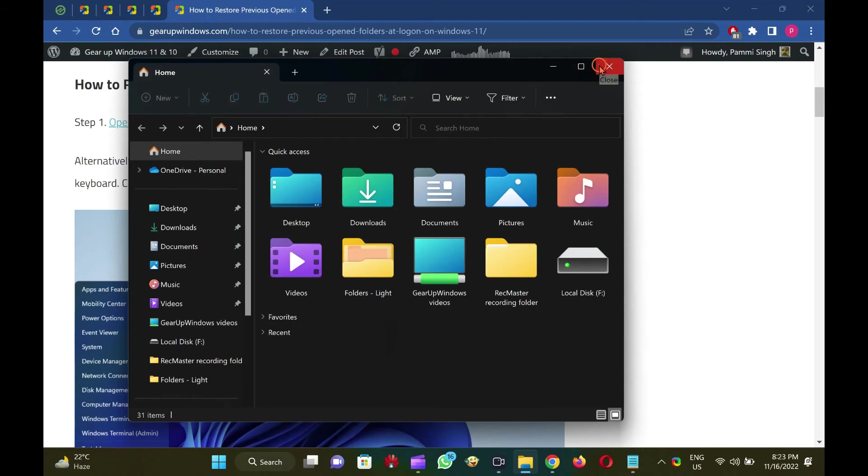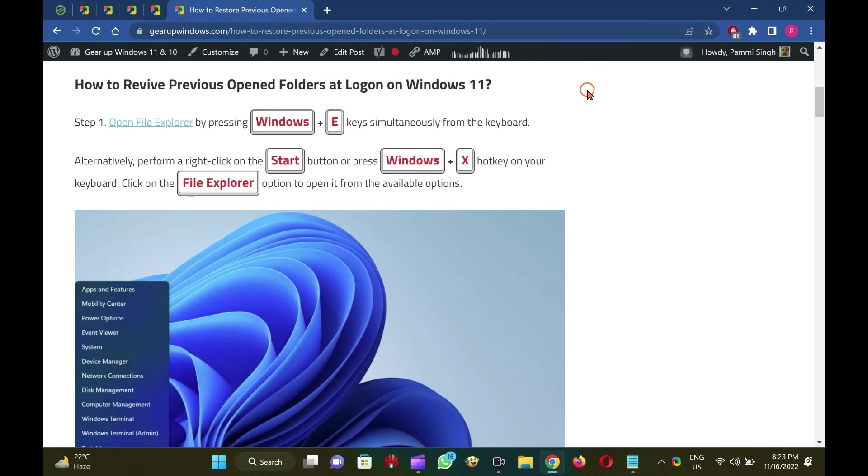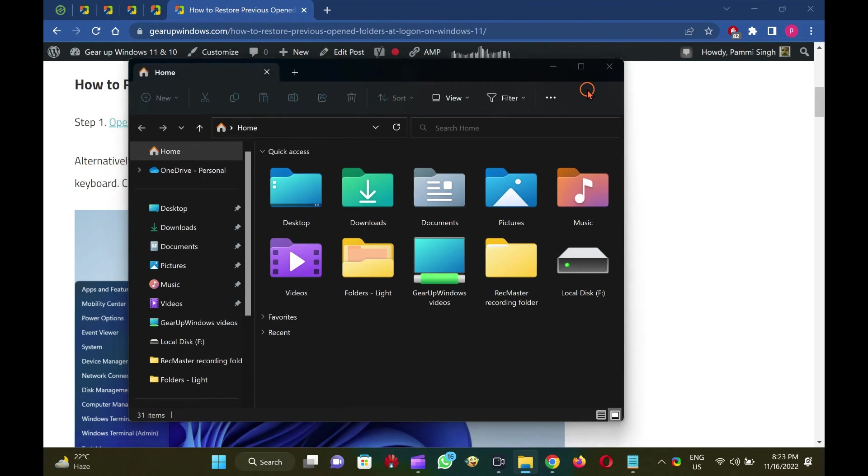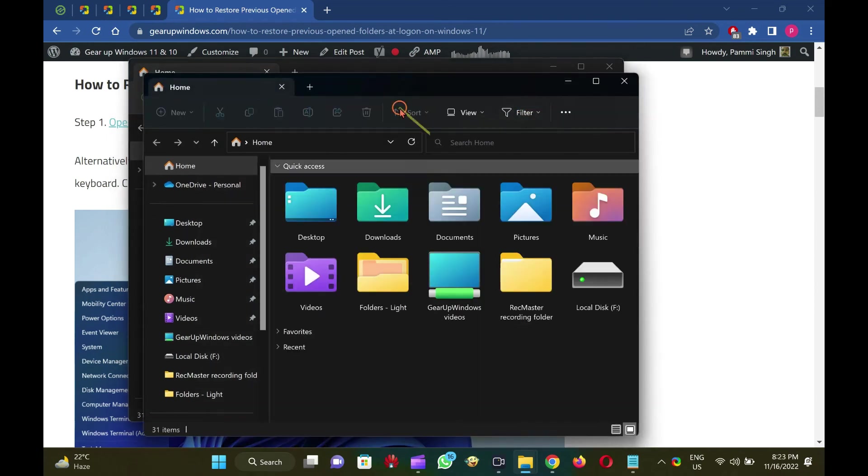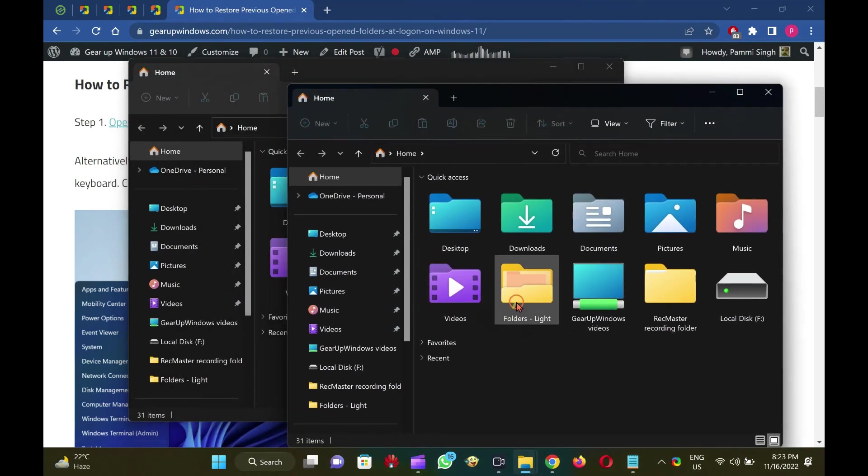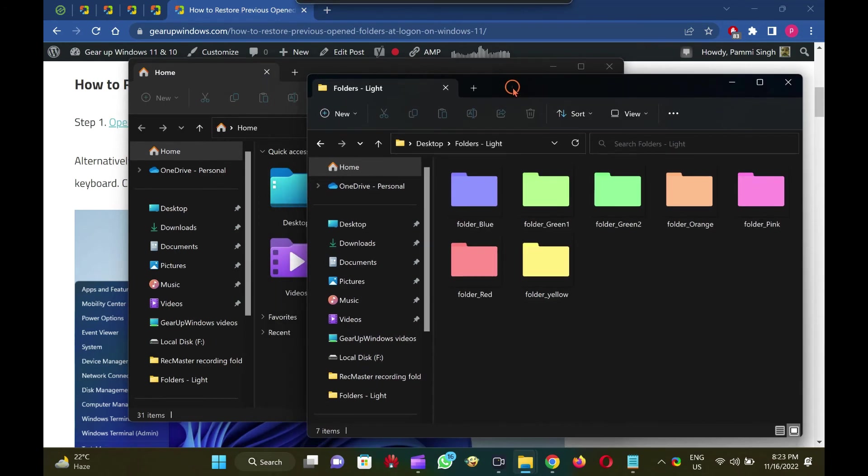Open a few folders on your computer and then restart your computer without closing them. After signing in to your machine, you will notice that all the folders opened before restarting your computer have been restored. Good luck!